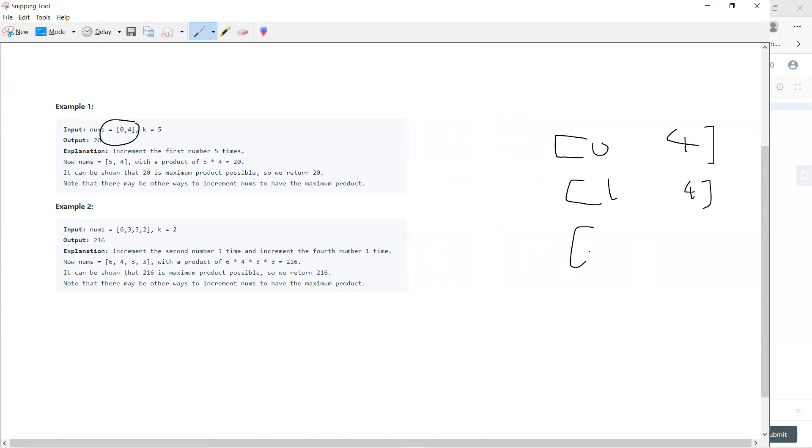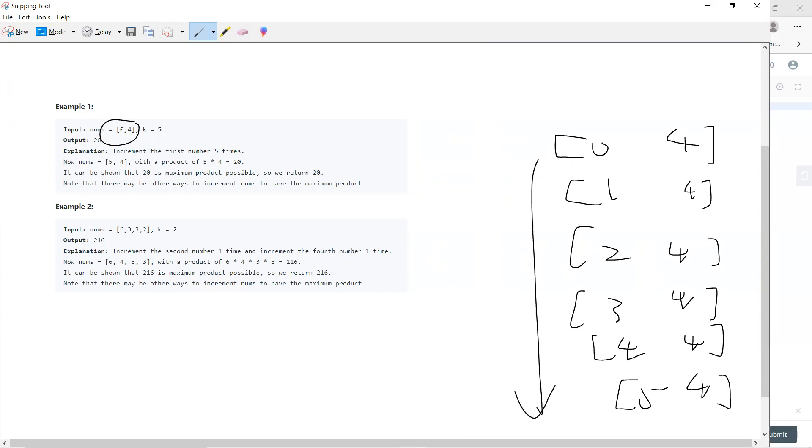I get [3, 4], I get [4, 4]. When k runs out, I just randomly choose to get [5, 4]. So this is the answer.